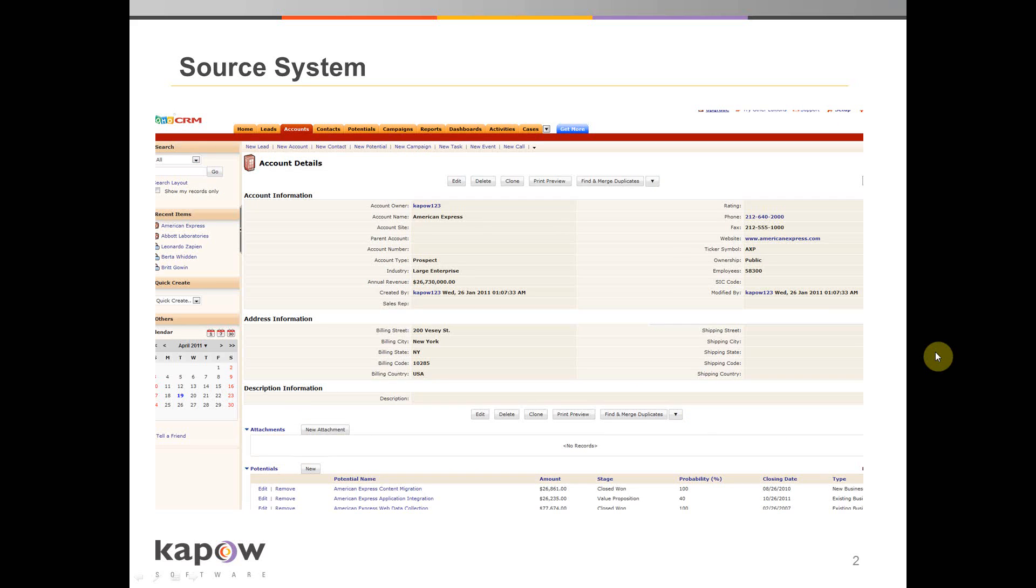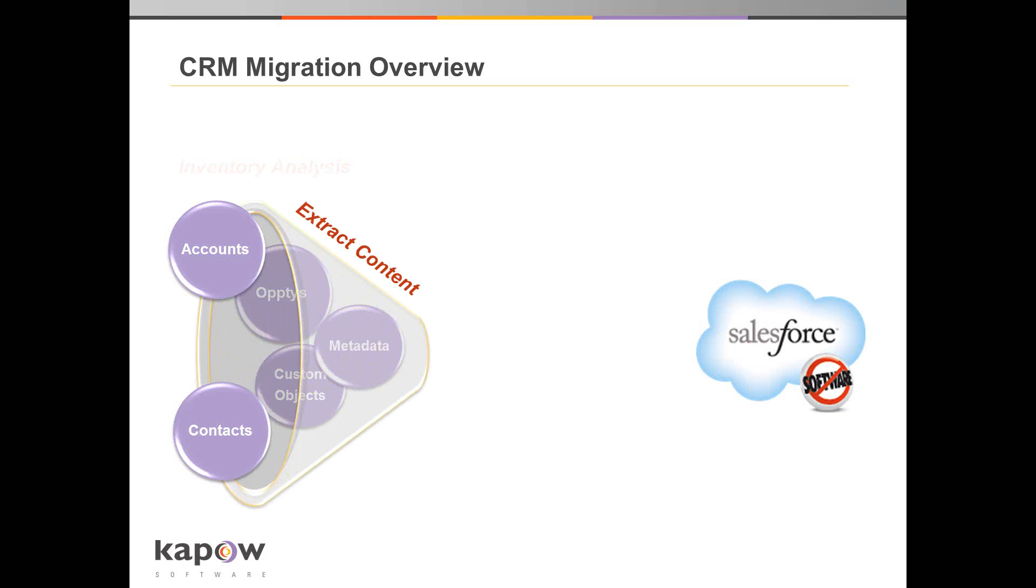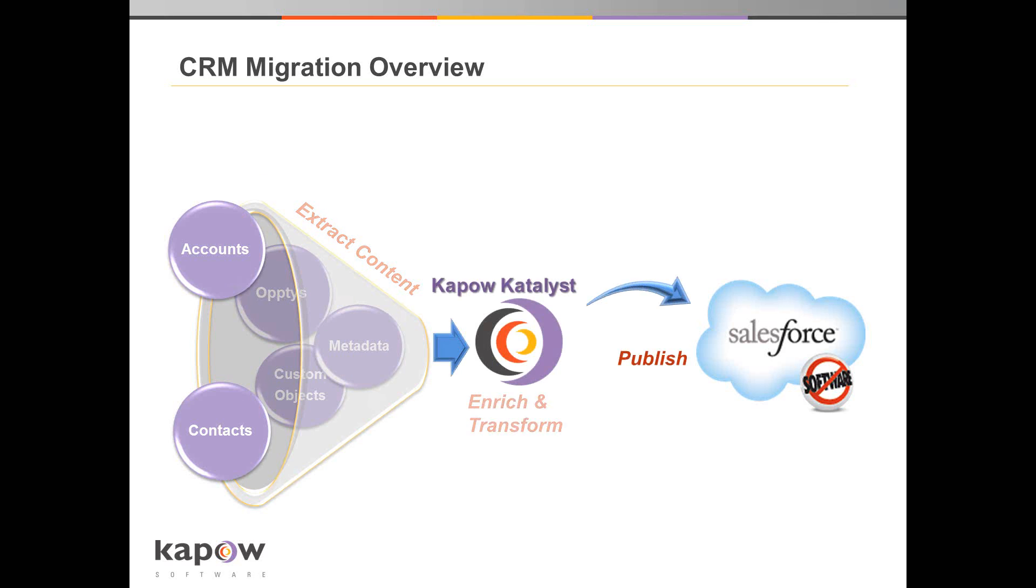For the purpose of this demonstration, I have populated a CRM source system with sample data including accounts, contacts, and opportunities. To do the flow, first I'm going to run an inventory analysis against my current data so that I can have a better understanding of what is in my existing system. From there, I'm going to use Kapow Catalyst to extract that content, then enrich and transform it before publishing it into Salesforce.